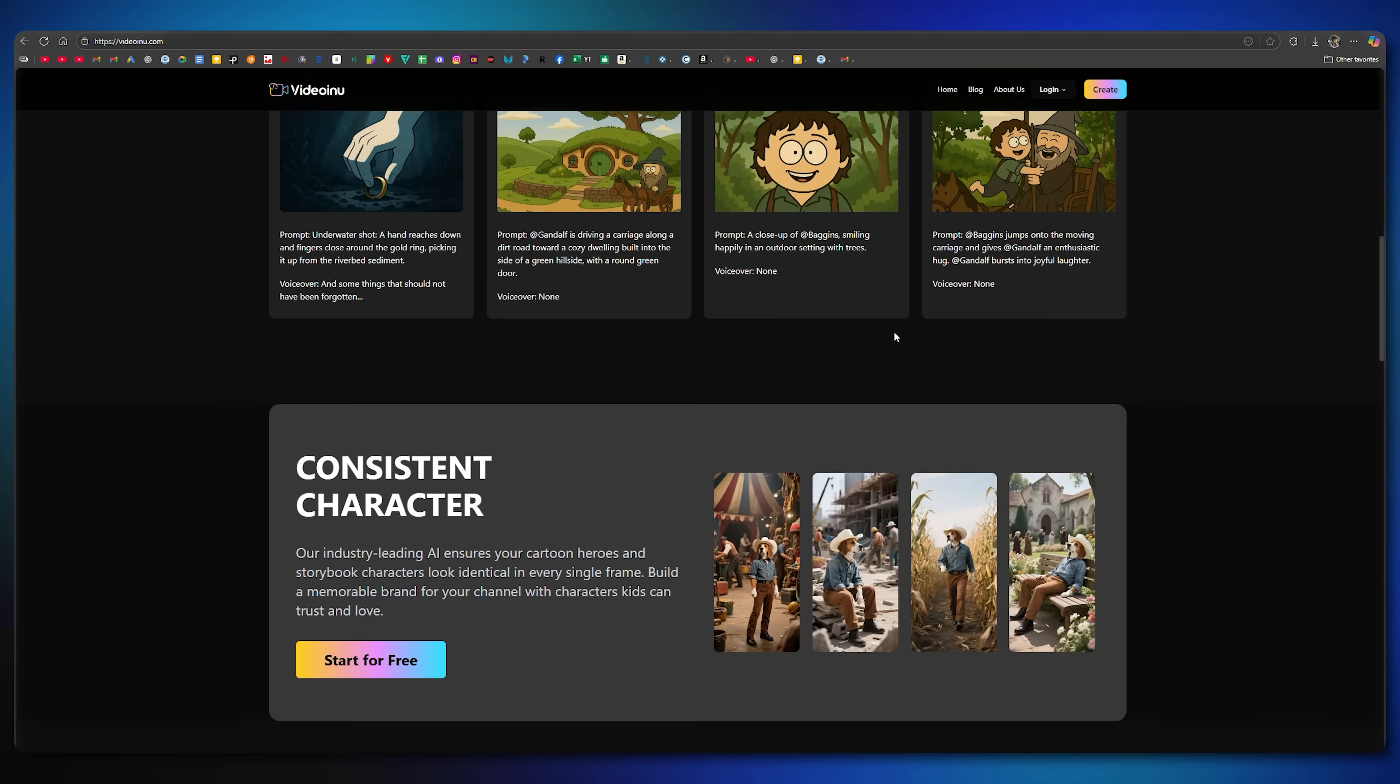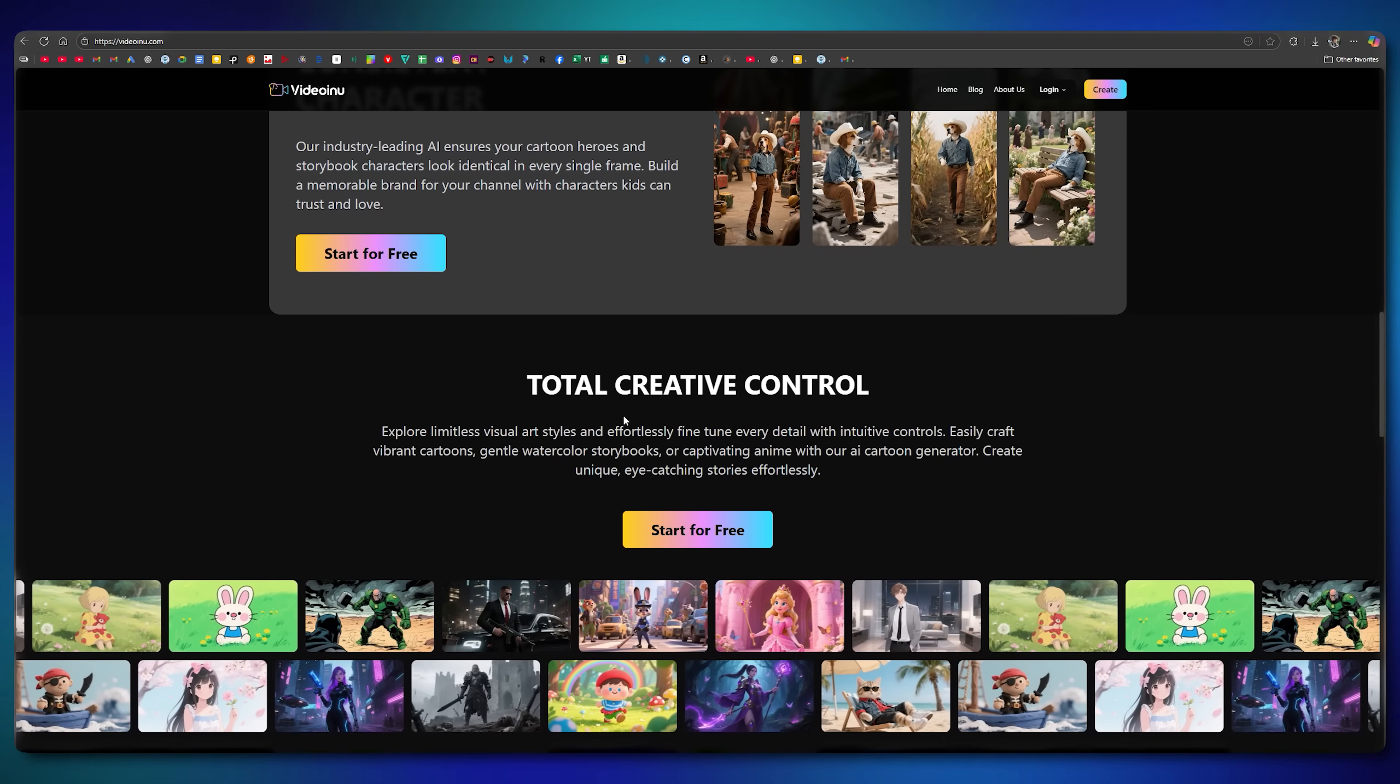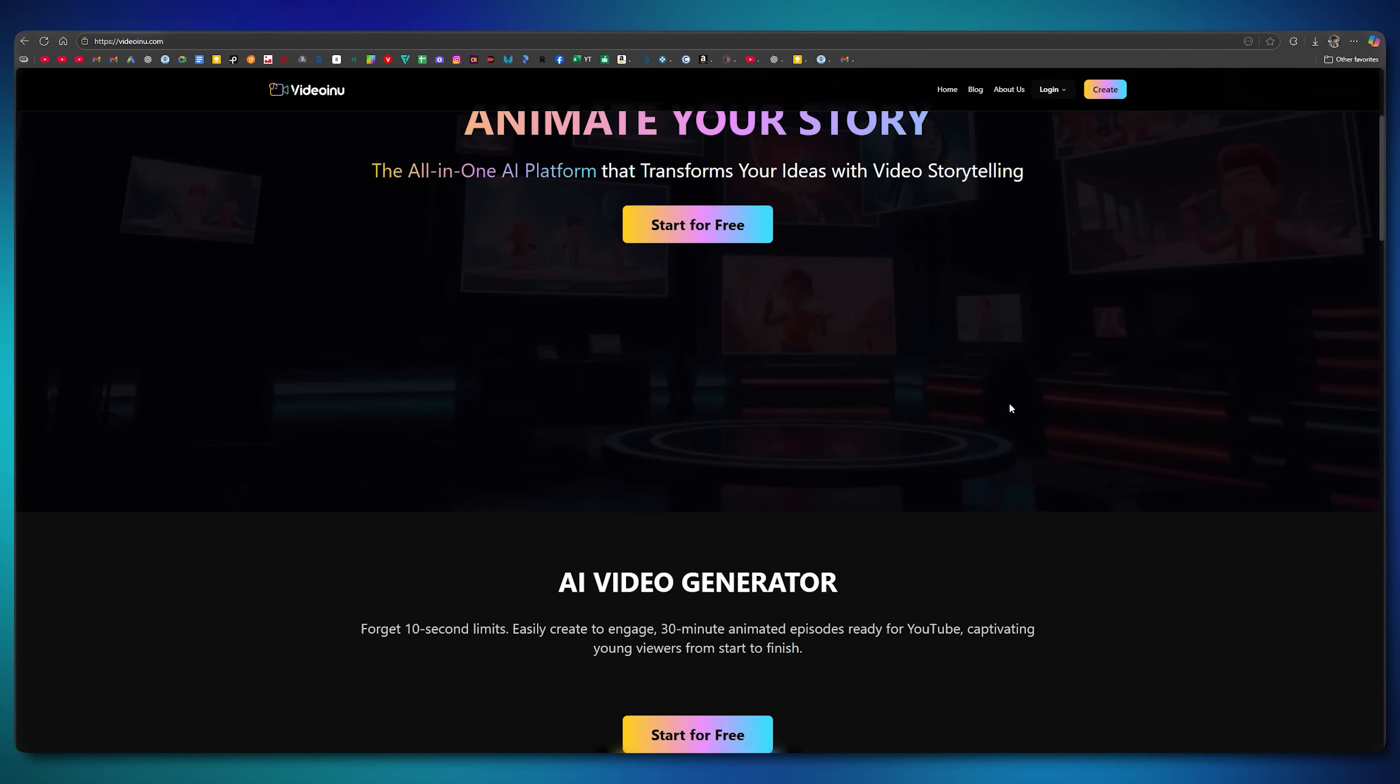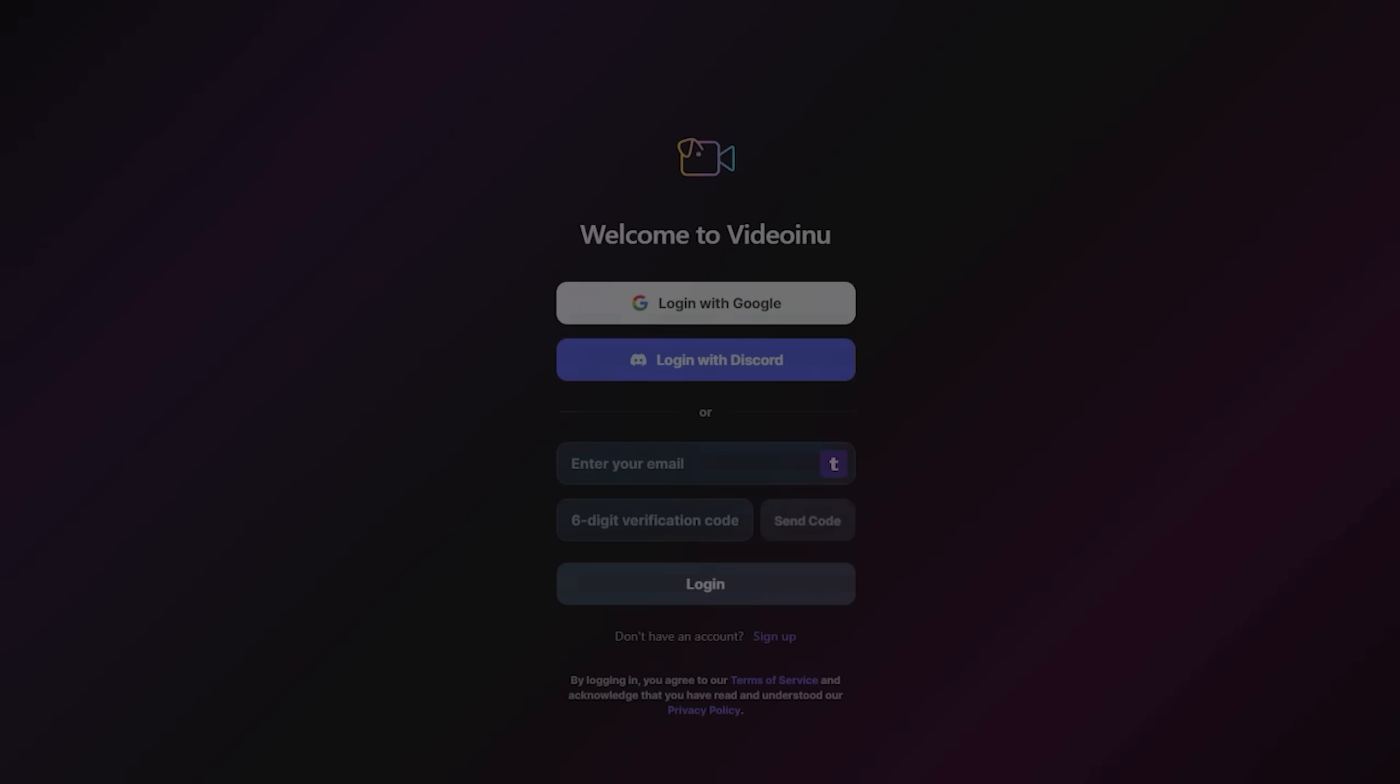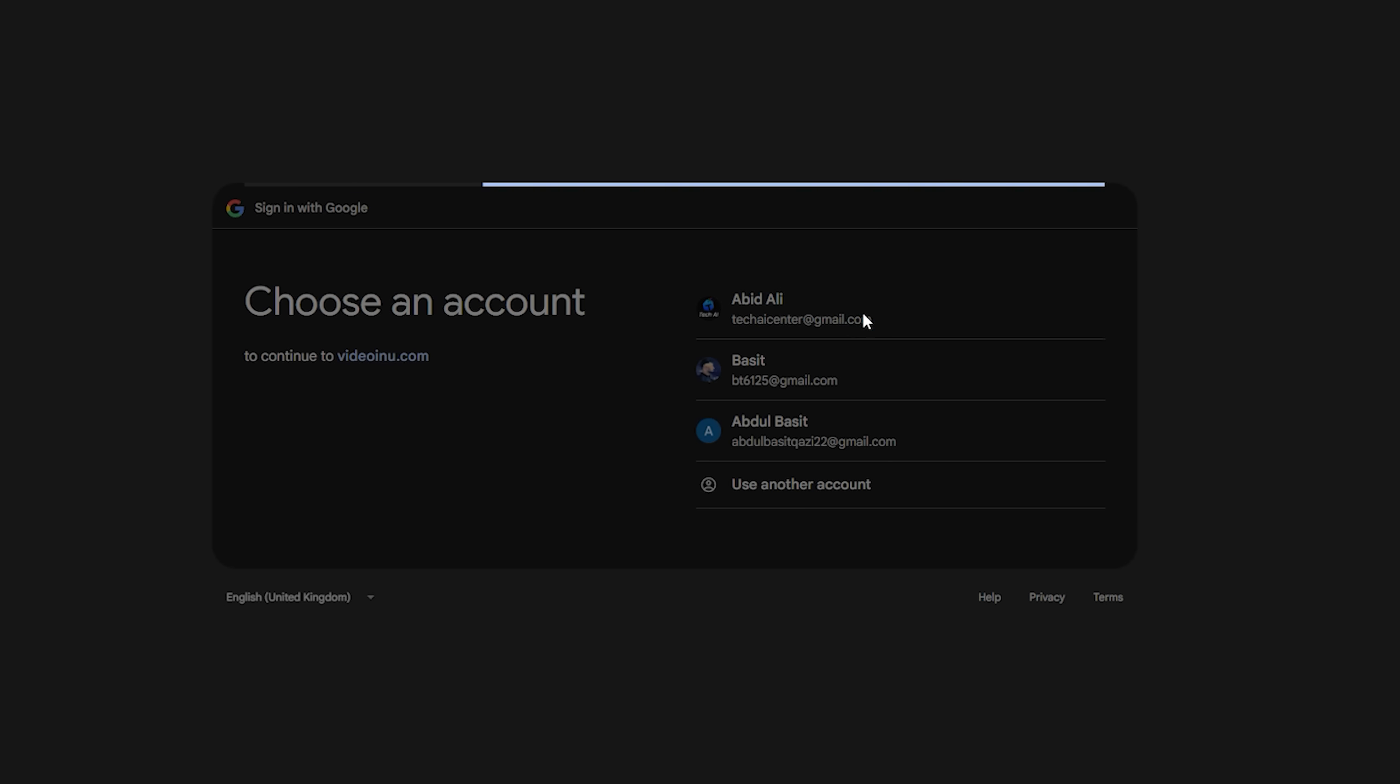You can easily create long videos that are ready for YouTube. Here, you also get the option of a consistent character, which allows you to use the same character across all scenes of your video. Along with that, you have complete control over every single scene. To get started, click on the Login button. By selecting Login with Google and choosing your Google account, you'll be signed in instantly.